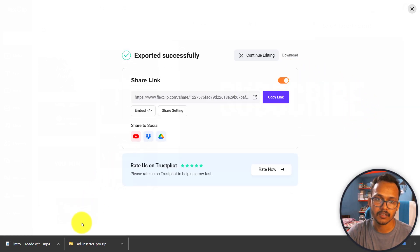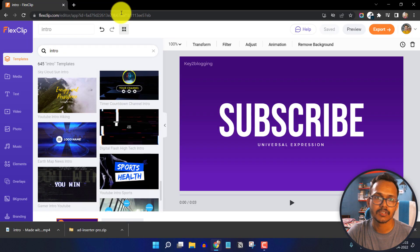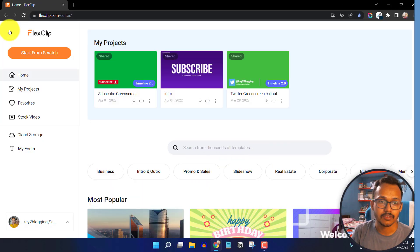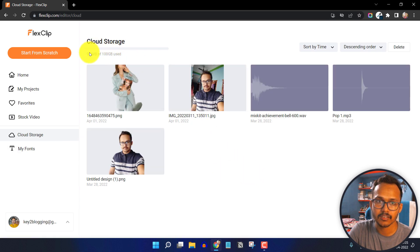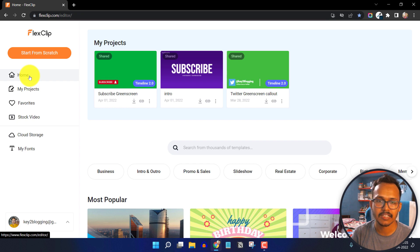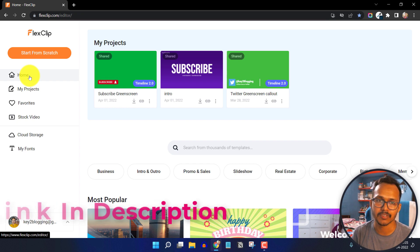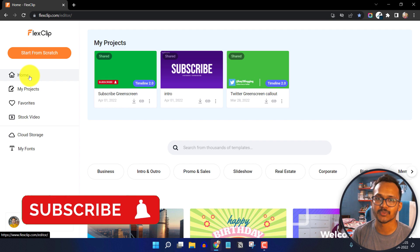Now the video is exported to our computer. You can also share the link so other users can view the video, or embed it in your web page. Going back to the home page, with this tool you also get 100 GB of cloud storage. I hope you got an idea of how the FlexClip online video editor works. If you have any doubts, ask me in the comment section. If this content is helpful, make sure to hit the like button and subscribe to Key2Blogging.